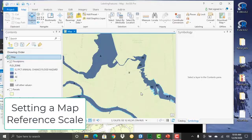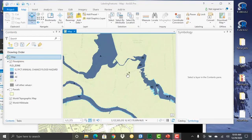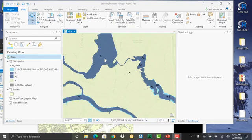In this demonstration, we're going to show you how to set a map reference scale. What this refers to with respect to labels is that when you're drawing labels for a layer—in this case we have a flood zone layer that we're labeling with different flood zones—as you're zooming in and out, if you don't have a map reference scale set...